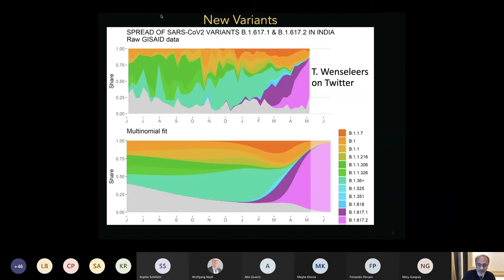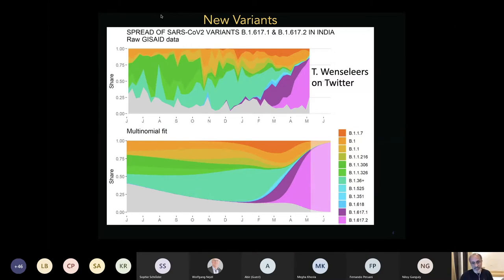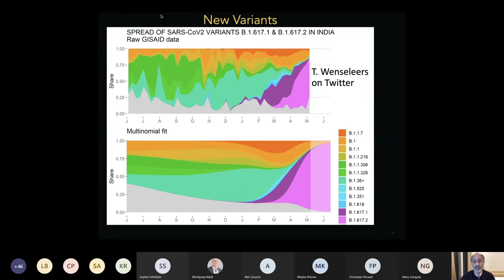Responsible for the first dip and then the very sharp rise are the new variants of SARS-CoV-2, the virus that causes COVID-19. There are about four or five variants of interest and variants of concern that have spread across the world because they spread faster and more efficiently than earlier variants. The variant everyone is worried about now is called the Delta variant — previously called the Indian variant or B.1.617 — and it has taken over essentially all the viral diversity in India.